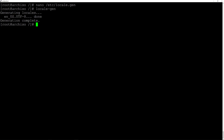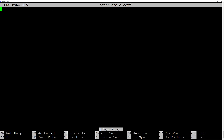Now we need to edit the locale.conf file. Type nano /etc/locale.conf and hit enter. Put in the string LANG=en_US.UTF-8. Then Ctrl+O and enter to save the file, Ctrl+X to exit the editor.